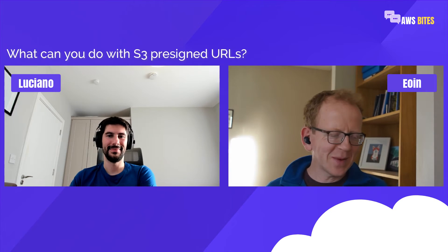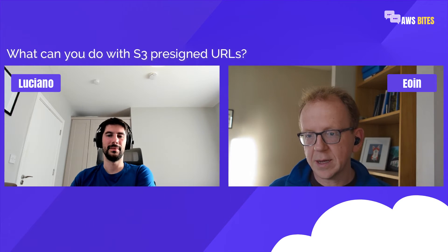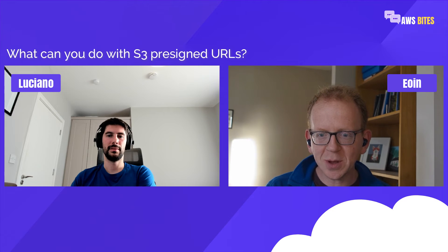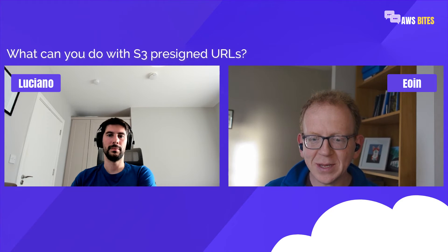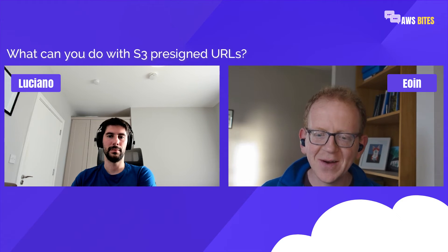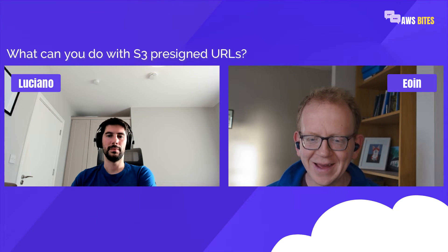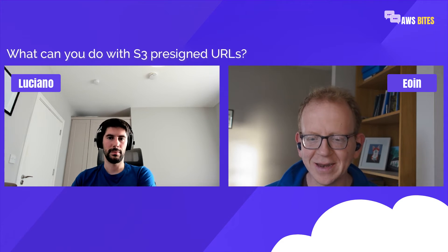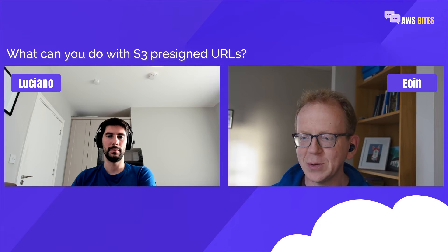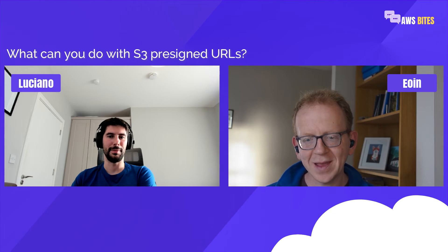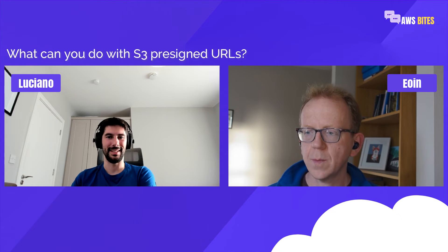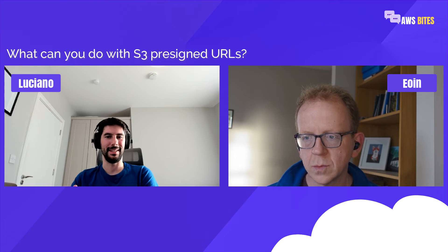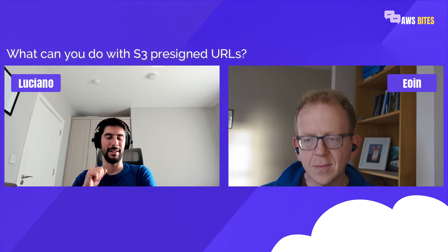You might ask whether the S3 Object Lambda feature helps here. S3 Object Lambda allows you to do Lambda post-processing when you do a GET or HEAD request, but it doesn't support any kind of automation on upload. So no help there, at least yet. We have a blog post by Owen in the show notes describing how to use it and what the limits are.